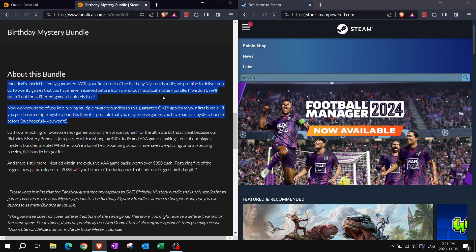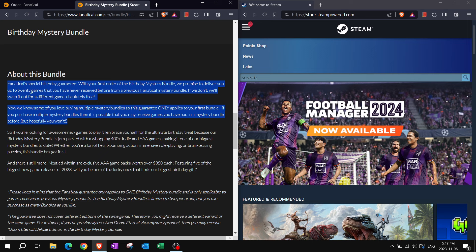Celebrating their birthday, and so we have Fanatical Special Birthday Guarantee this time around for their Birthday Mystery Bundle, where they are promising that they will deliver up to 20 games that you have never received before from a previous Fanatical Mystery Bundle, and if we receive a dupe today, they will swap it out for a different game absolutely free.